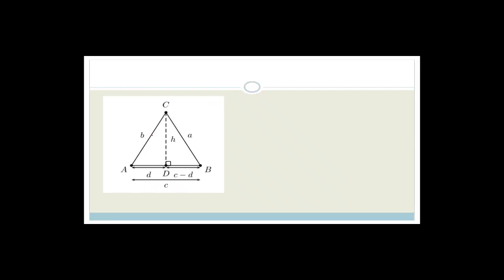We have a basic triangle with sides a, b, and c — little a opposite big A, little b opposite big B, and little c opposite big C. What we've done is drop down a perpendicular, calling it the height h. We call this shorter length d, so the remaining base length is c minus d.